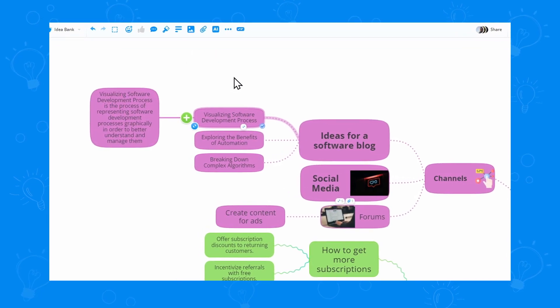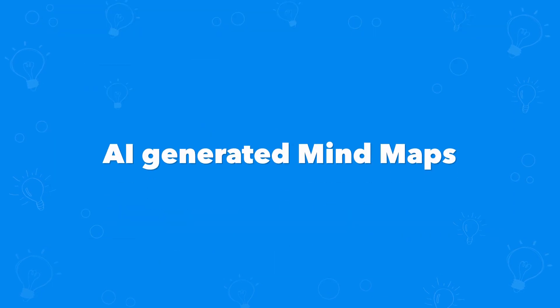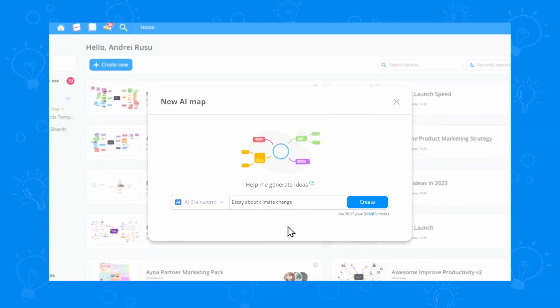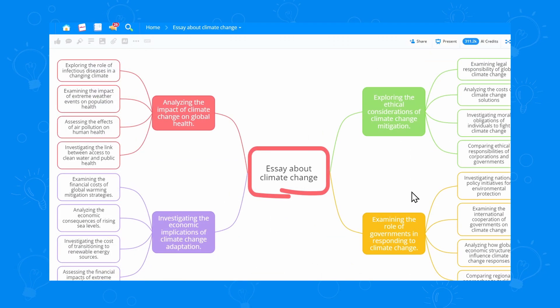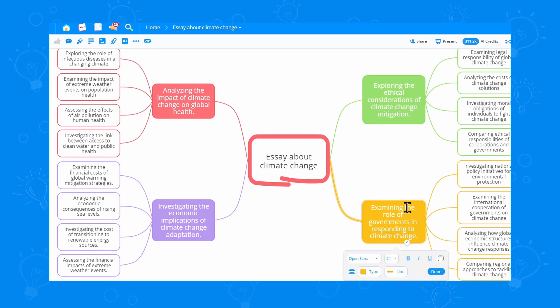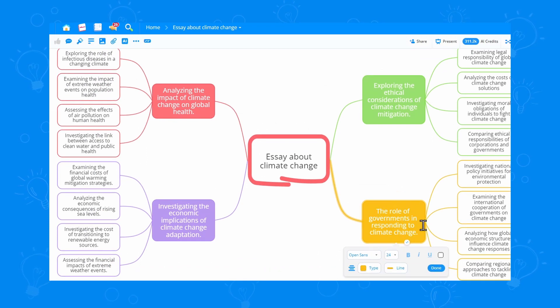AOA can also generate entire mindmaps from scratch with AI. I can type any idea here, something like essay about climate change. And there we go. We have a full mindmap with ideas that we can go ahead and edit ourselves.